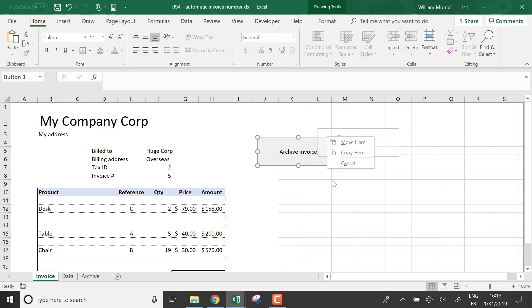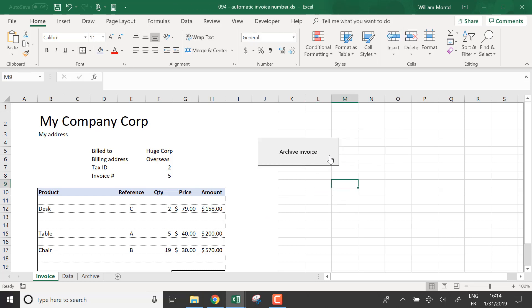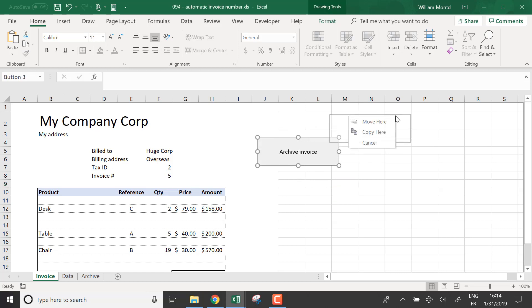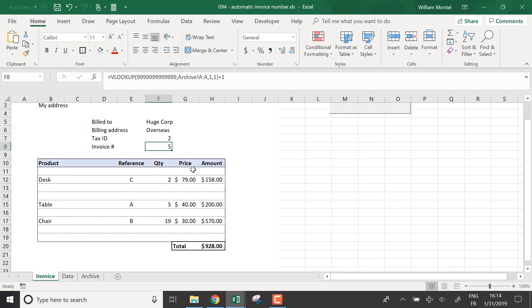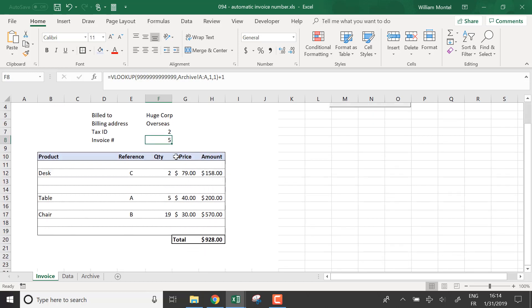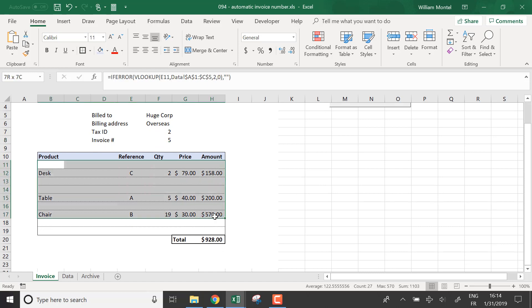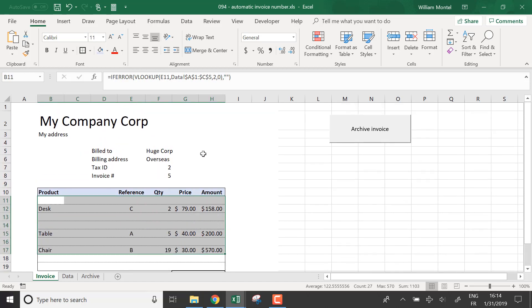And that's it. We have our automatic invoice number. Each time that you archive the invoice, it's going to make a new one with an automatic... it's going to improve to update the invoice number. You just have to delete it to put a new invoice.